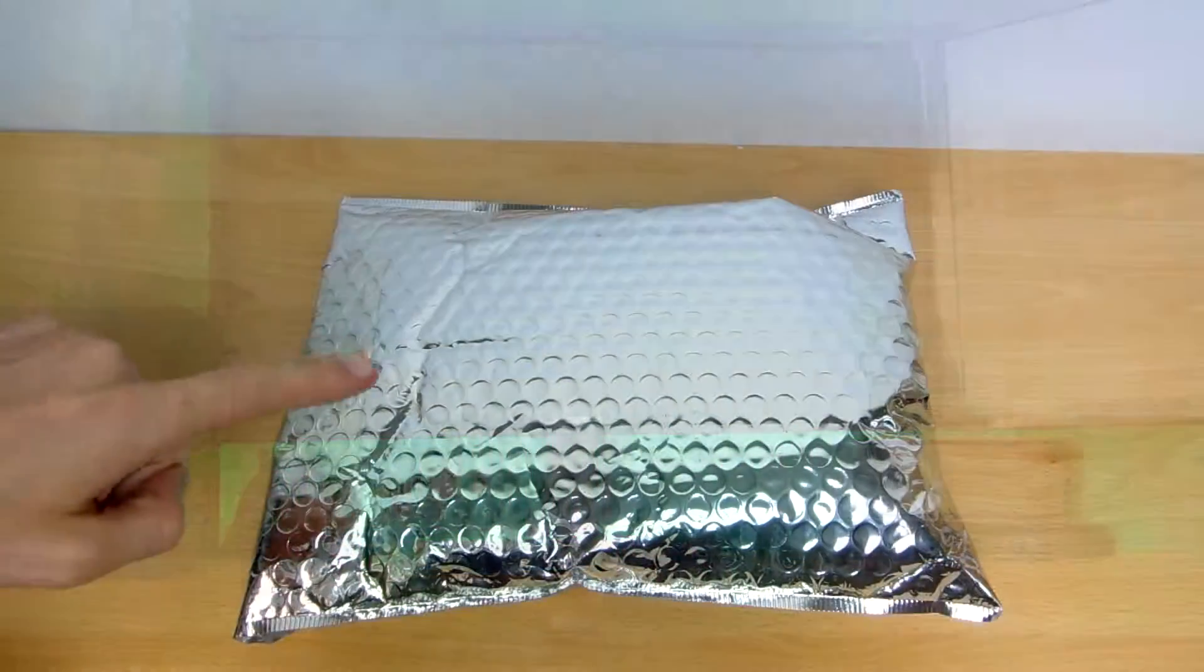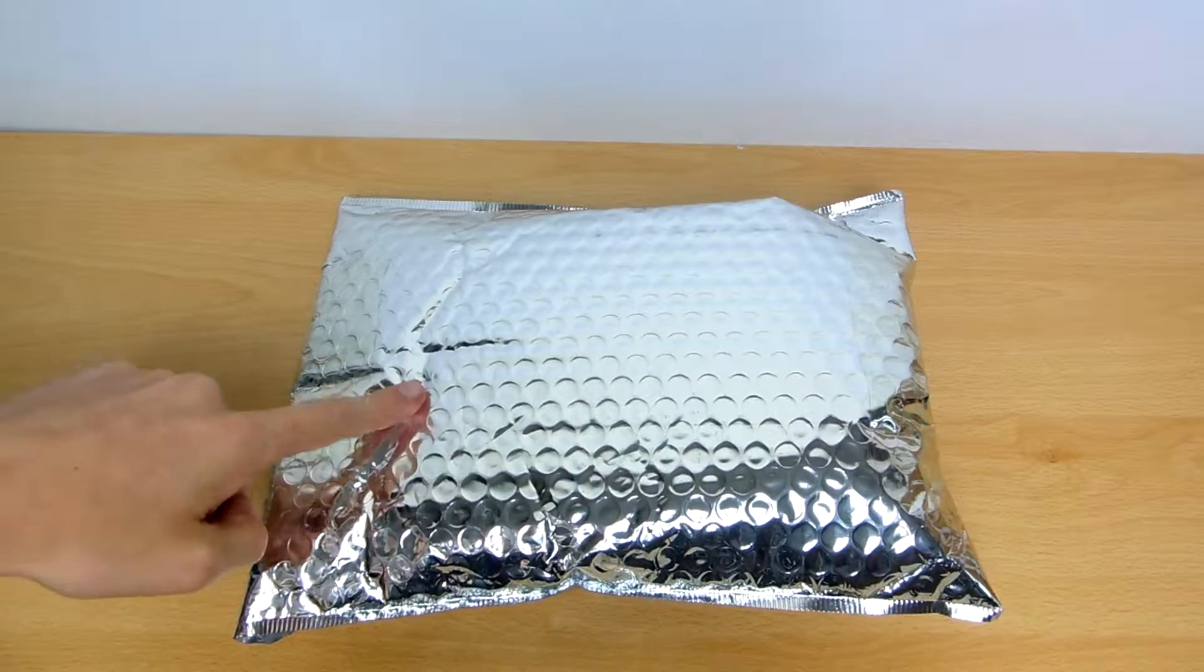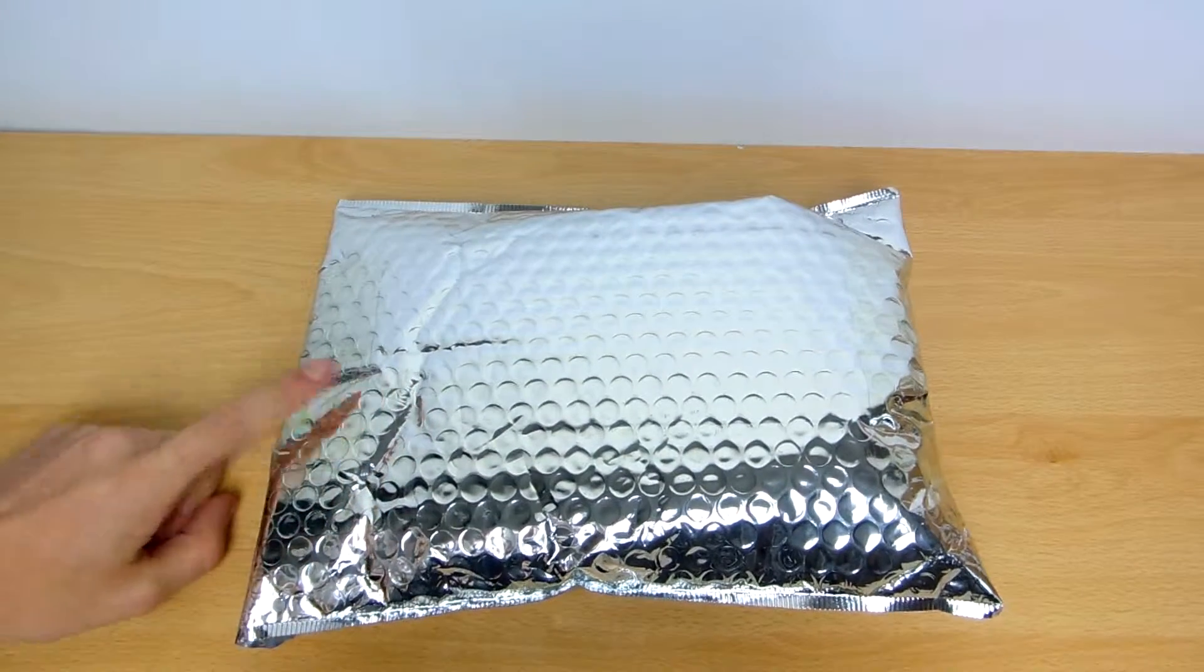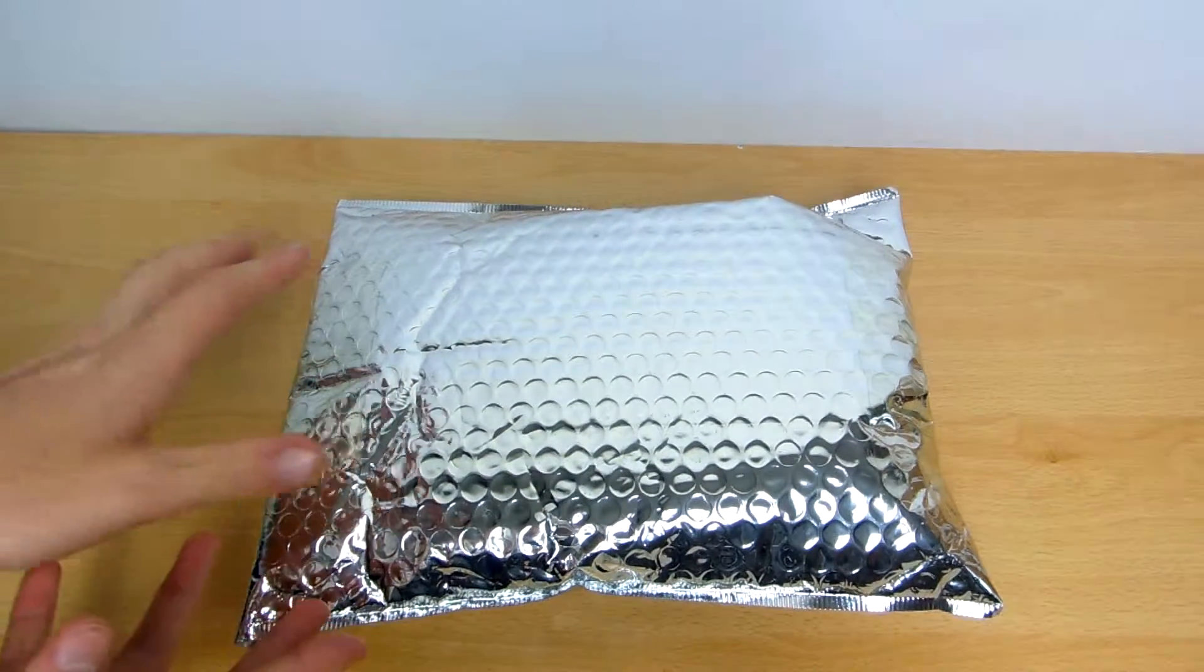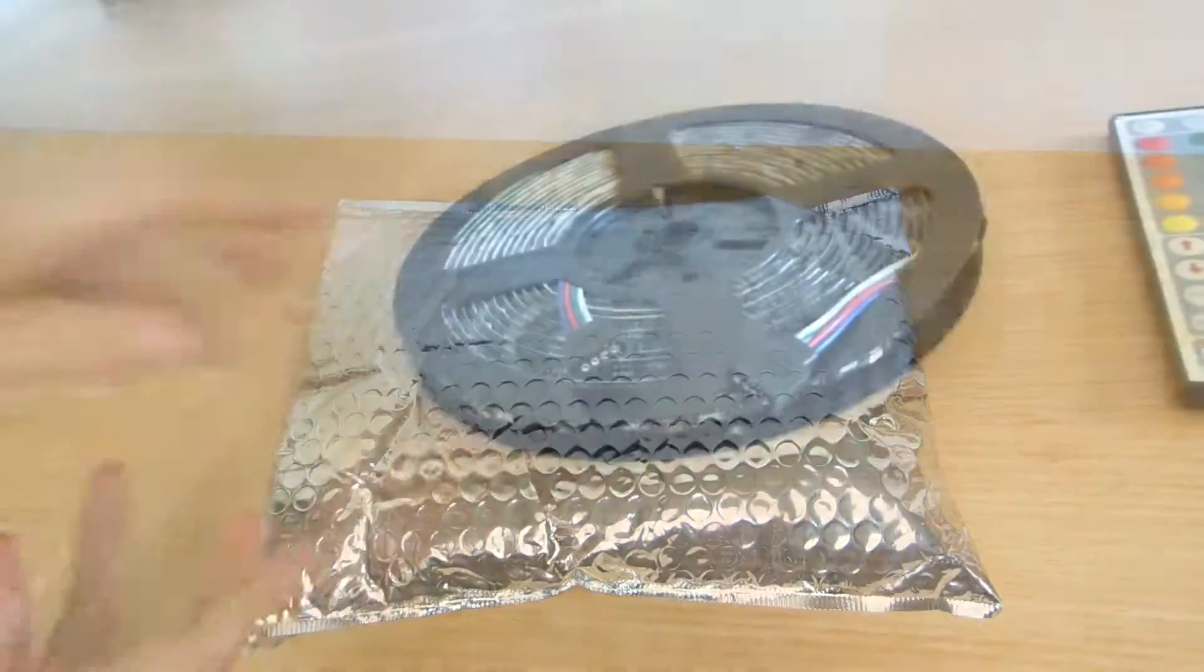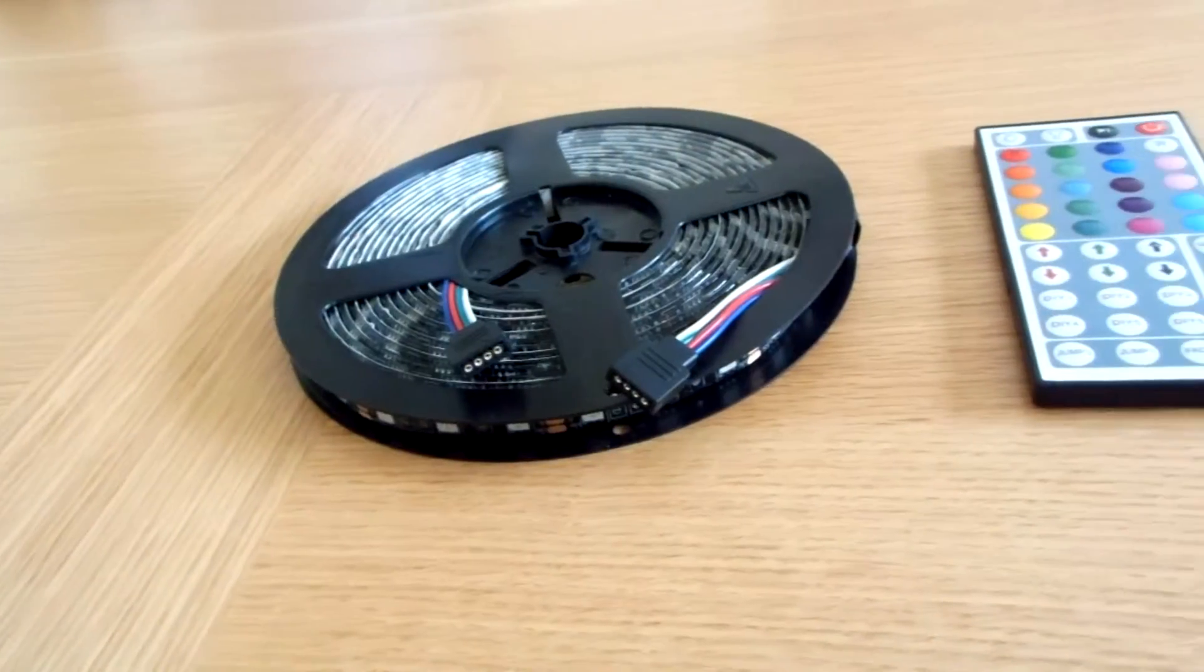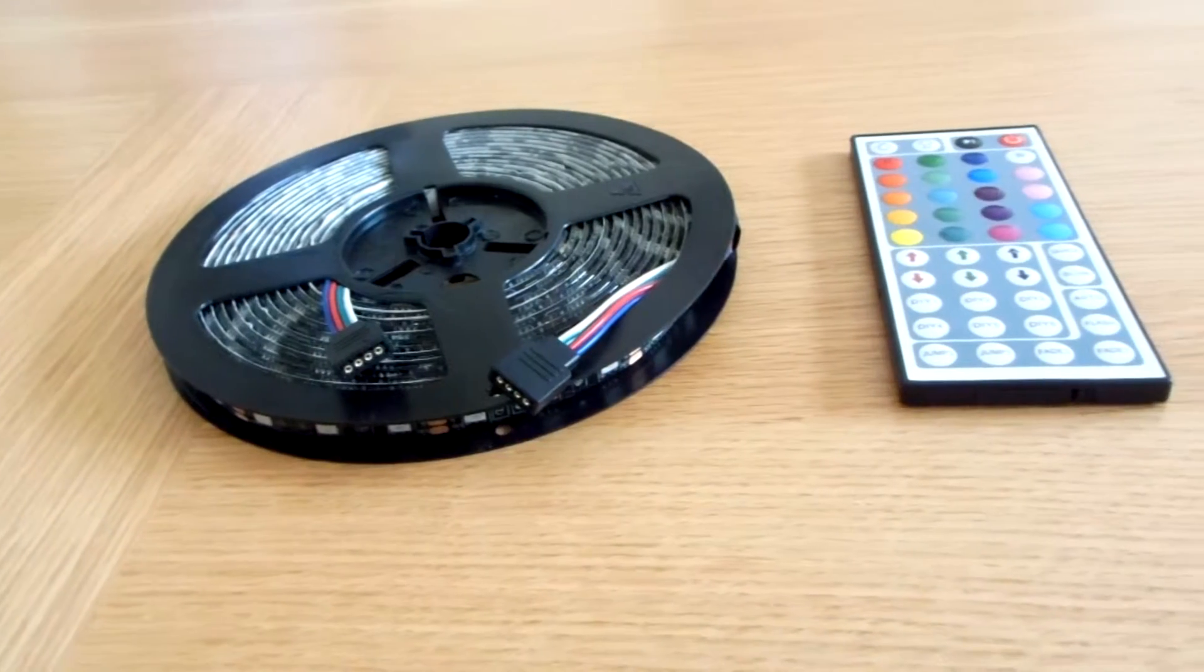So what is up guys, Abel here and I'm back with another video. Today, as you can see, we've got a silver package in front of me. And you're just like, what on earth is this? Well, these are LED lights.